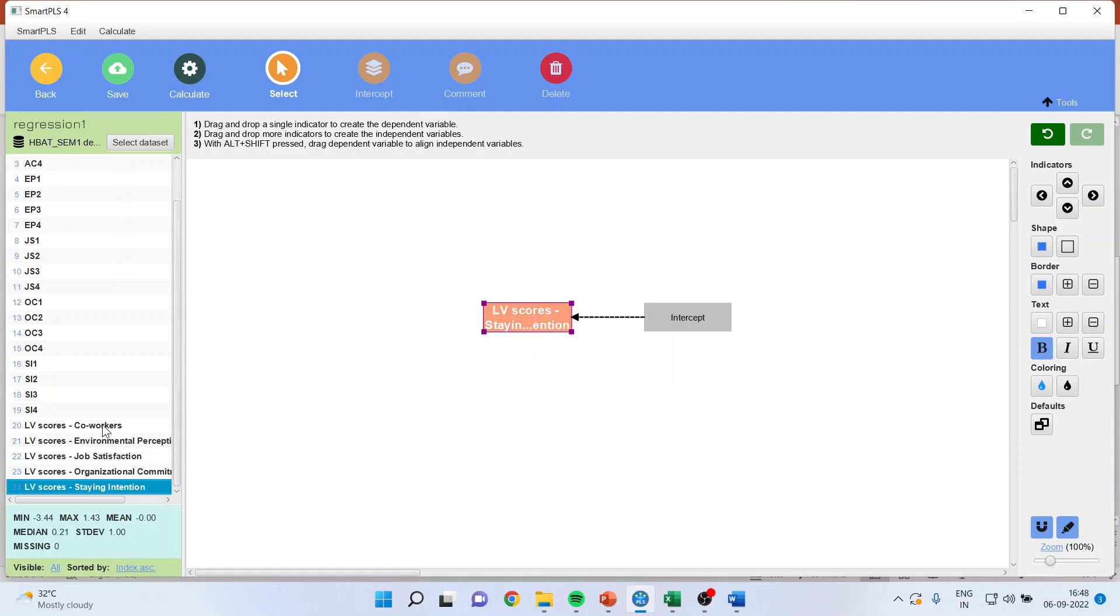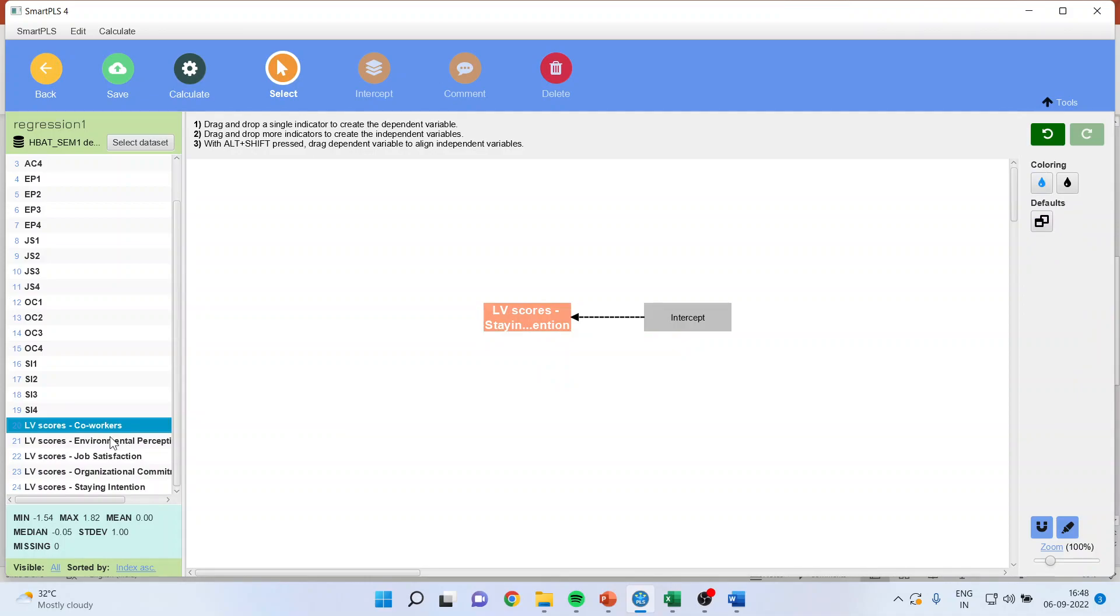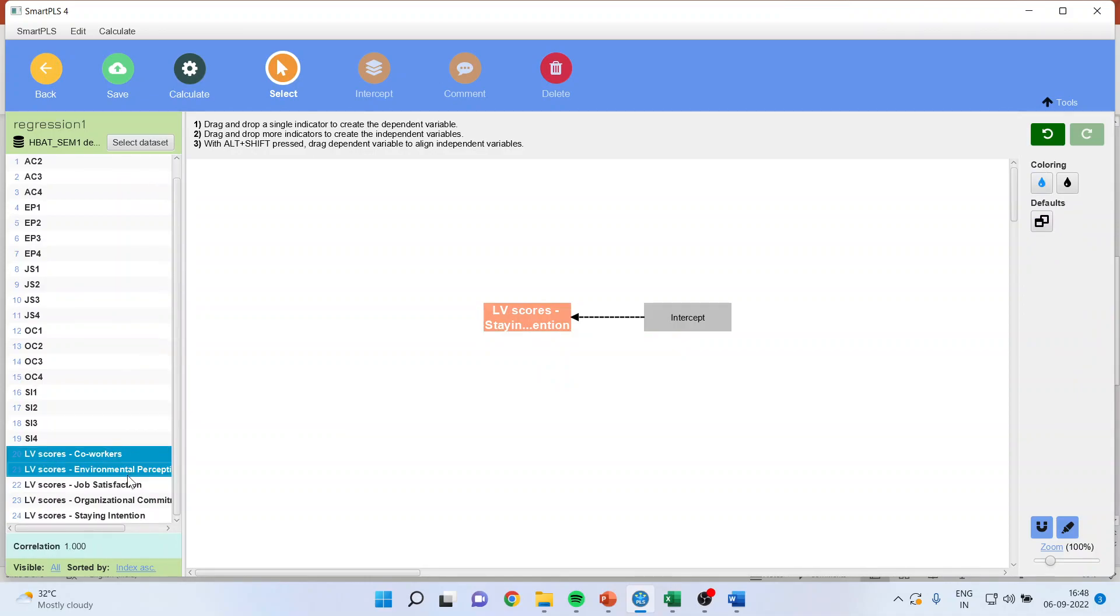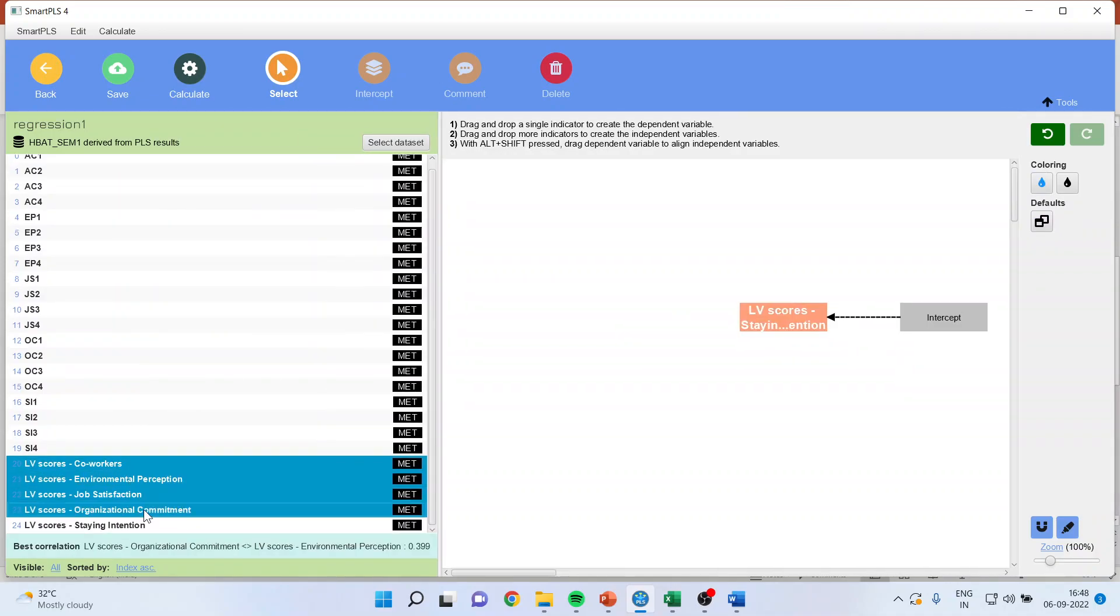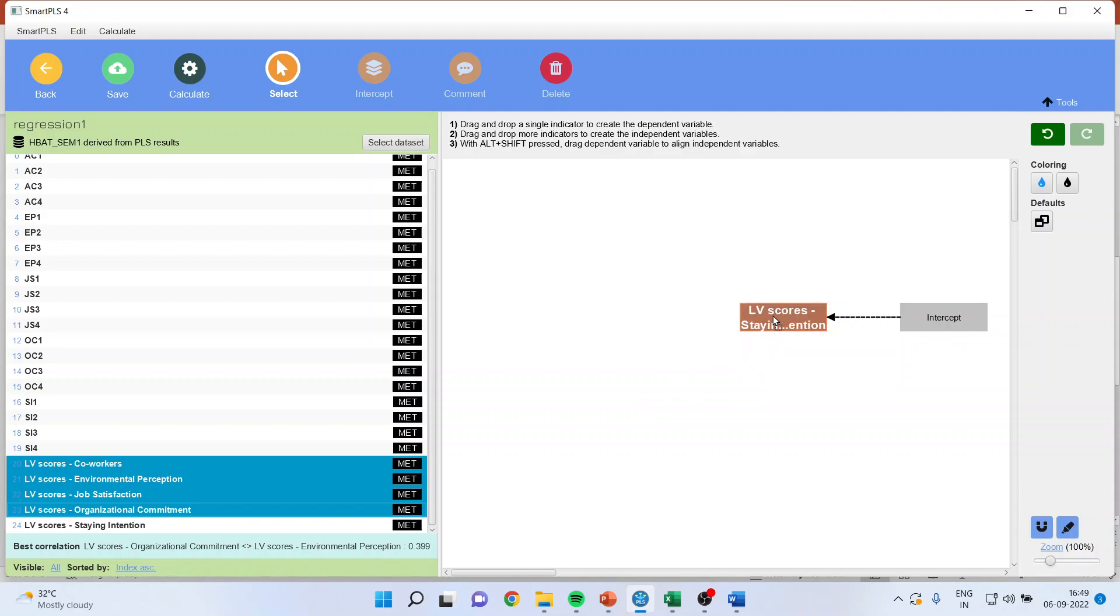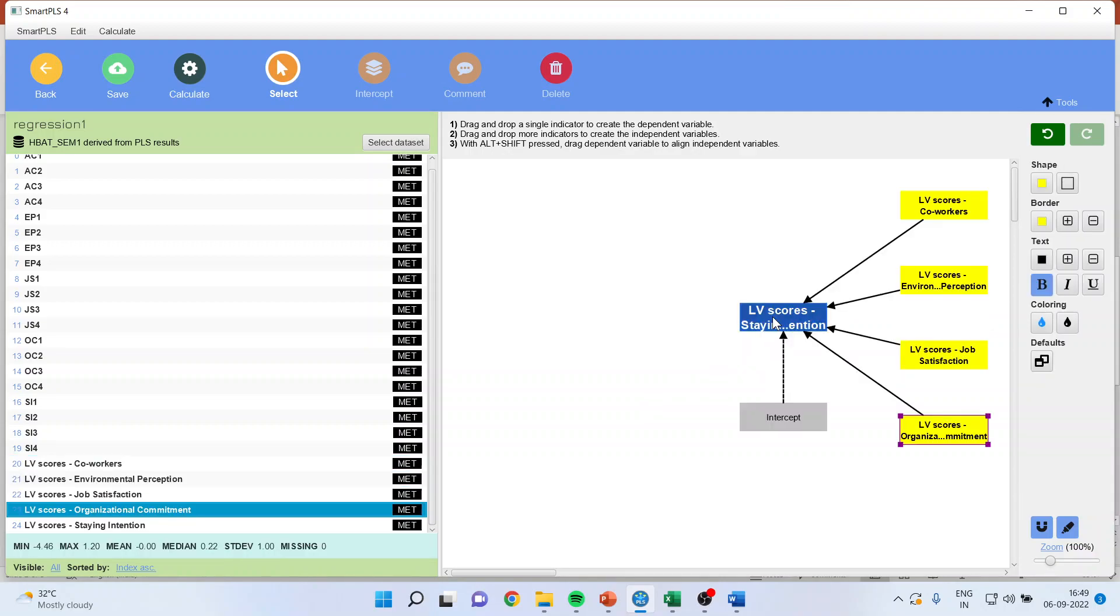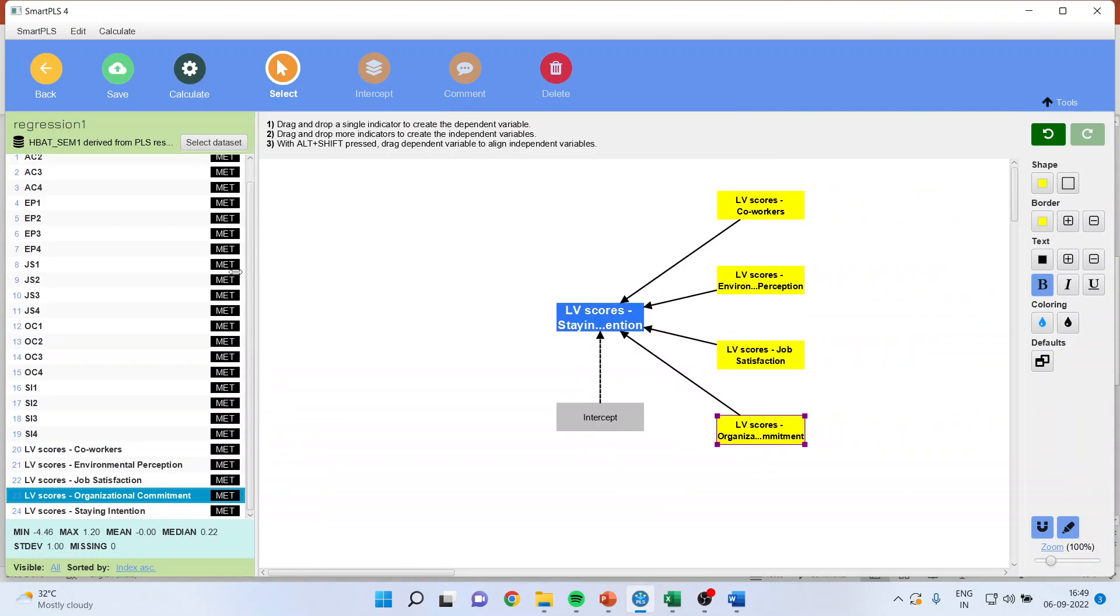Now my co-workers, environmental perception, job satisfaction, organizational commitment, they are all independent variables. I will just simply drag it and drop it. Make sure this time you will drag it and drop it in the dependent variable. And you can see the results are ready.